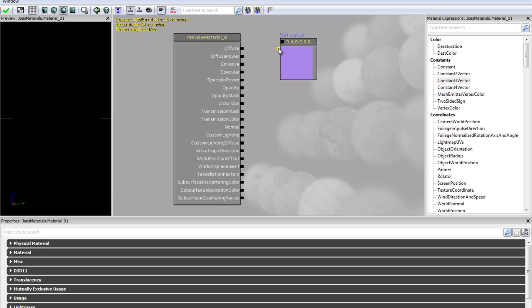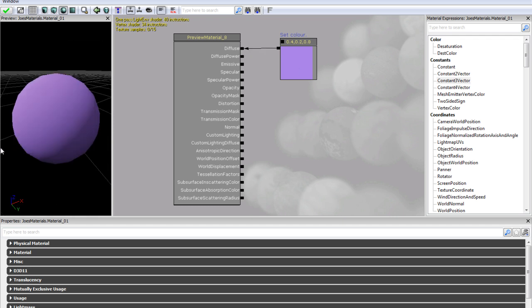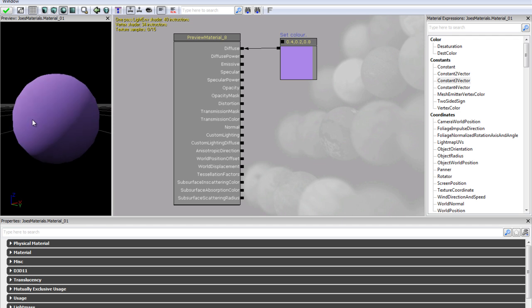And to join things you just drag one tag to the other tag. So we are dragging our colour to the diffuse and you will see, now in our preview window we have a sphere that has this kind of purplish colour on.